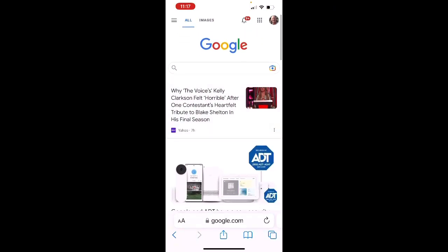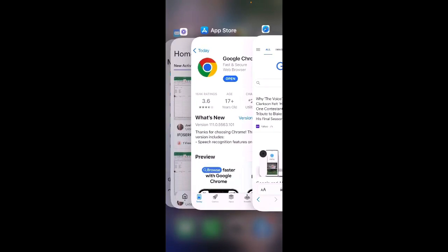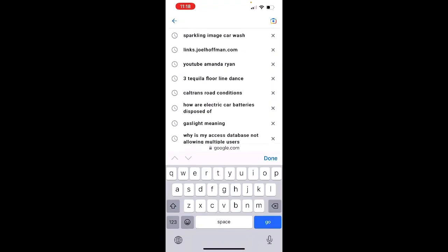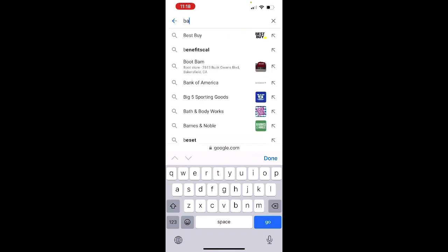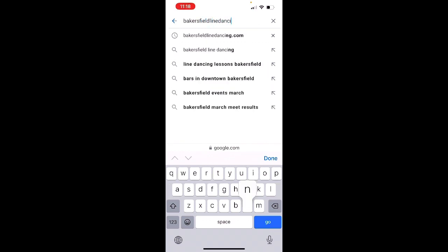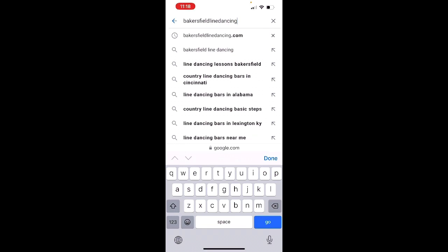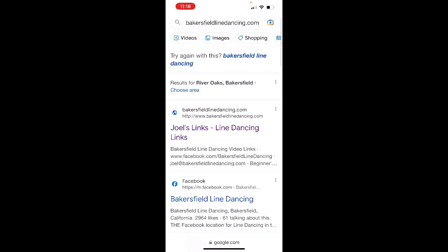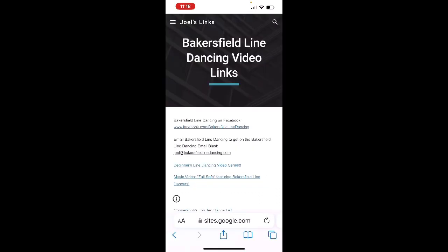Here we are in Safari — you can see that we're in Safari over here. I'm going to type in BakersfieldLineDancing.com. There it is at the top of the list already, so I'm going to click on that. And sure enough, here in the middle it has that highlighted — Joel's Links, Line Dancing Links. So I'm going to select that.